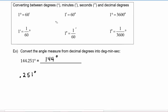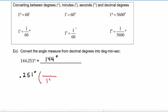We use our conversion factor — one degree is 60 minutes — and put the one degree in the denominator to cancel those units, with minutes in the numerator. Using a calculator and multiplying 0.251 times 60, we get 15.06 minutes.